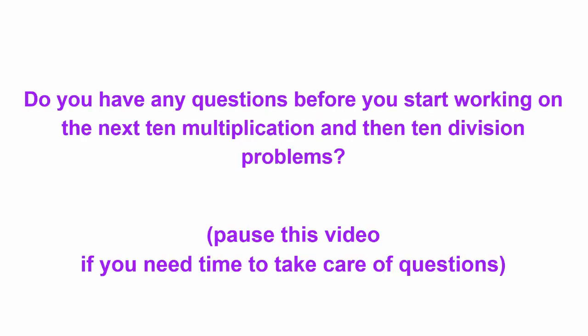So now, do you have any questions? Be sure and ask your teacher. We'll be doing 10 multiplication and then 10 division problems. They're just like what you saw.